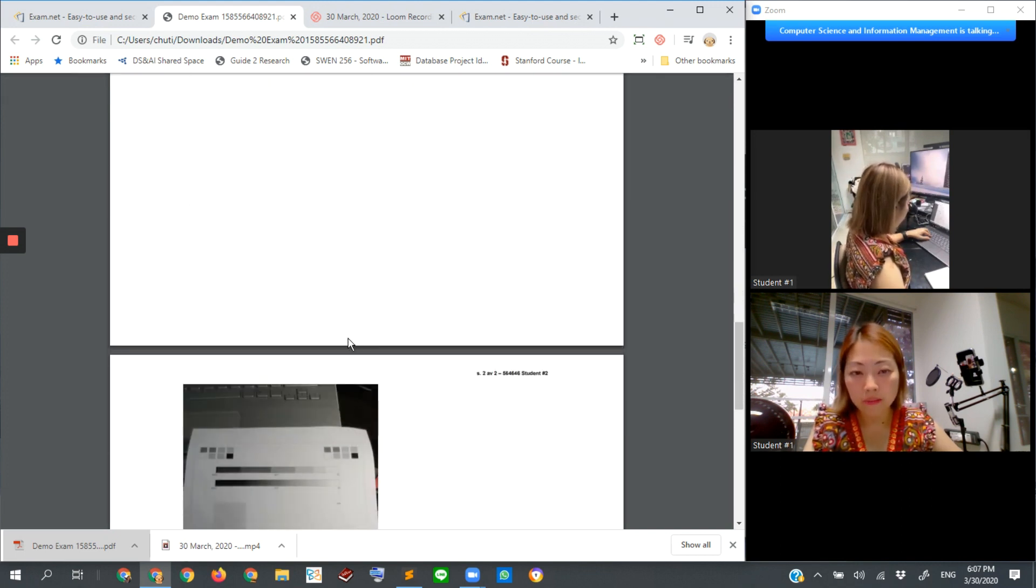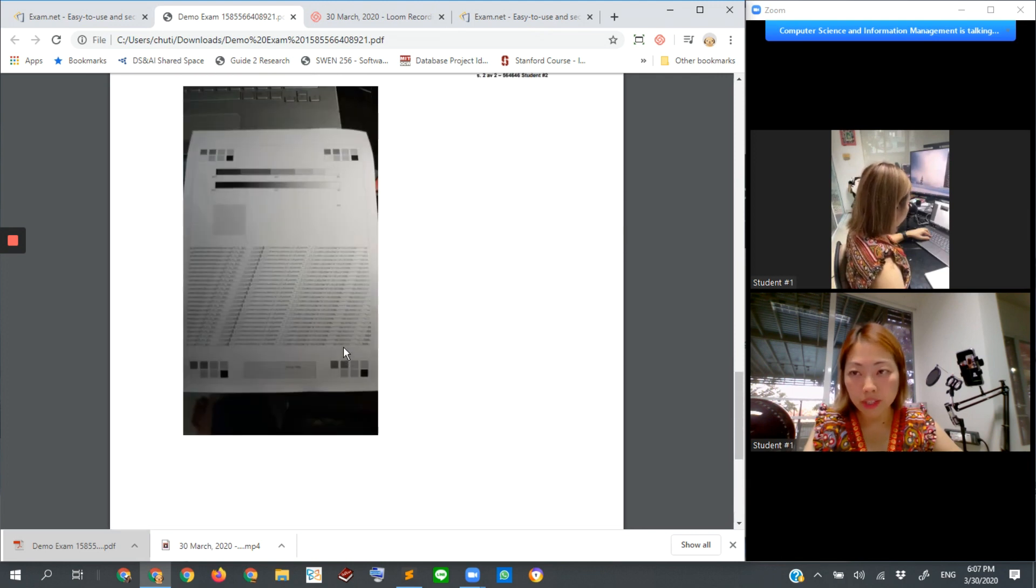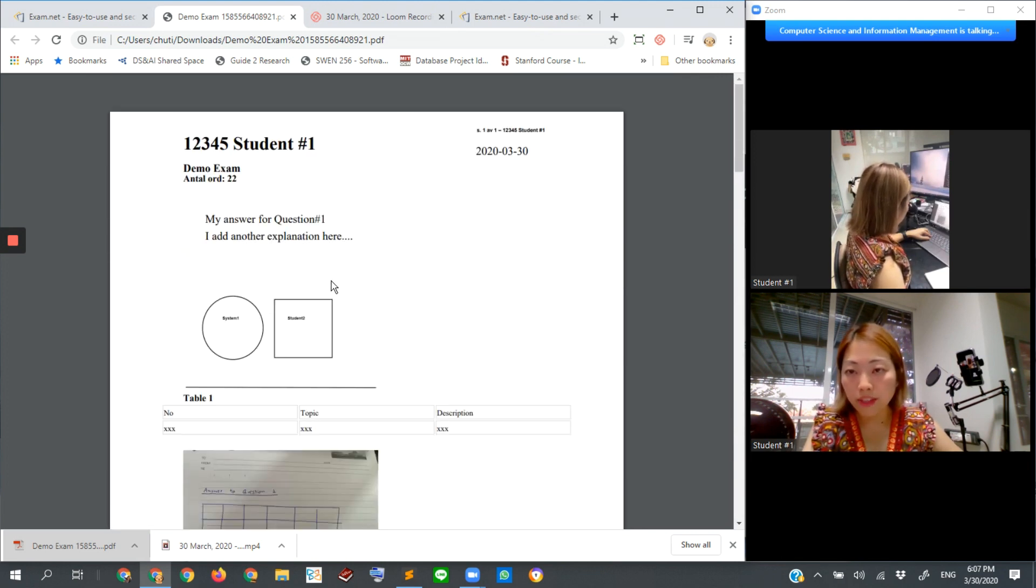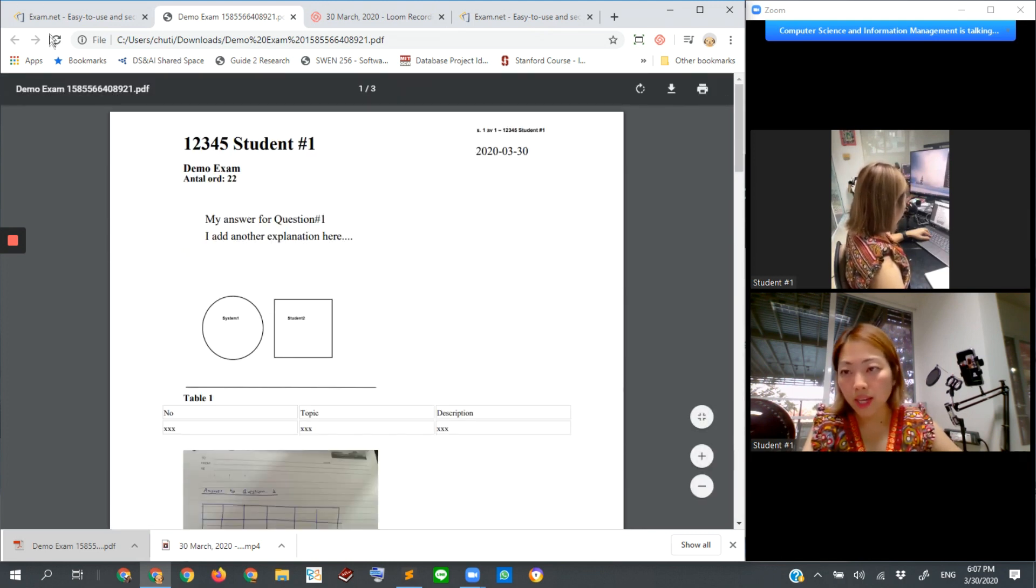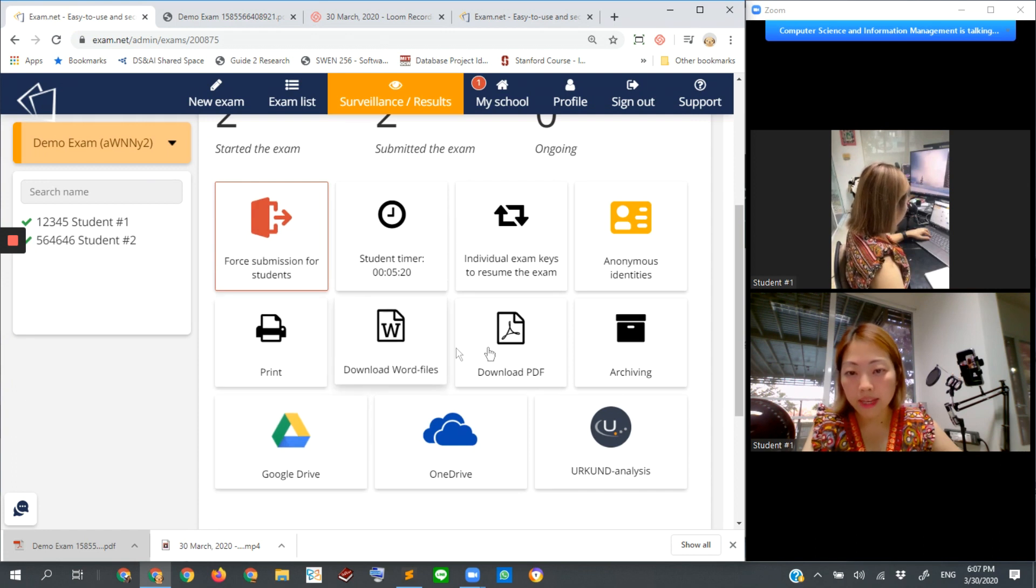Of every student submission. Let me switch back to exam.net one more time.